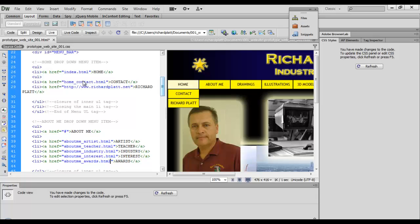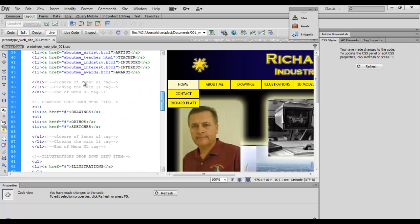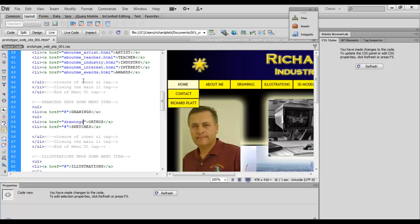I have more files down here and more links down here to other pages or other websites, but that's how I would do that. Now what you're going to do is take the same naming convention. We'll come back here to drawing, highlight this one right here, and we're going to key in drawings underscore orthos.html.